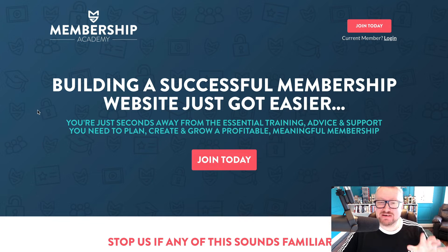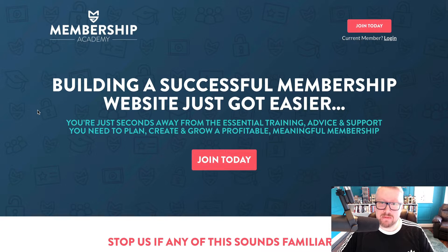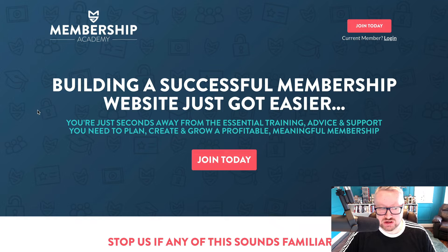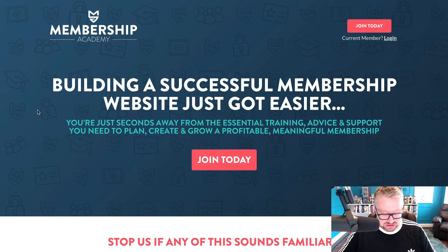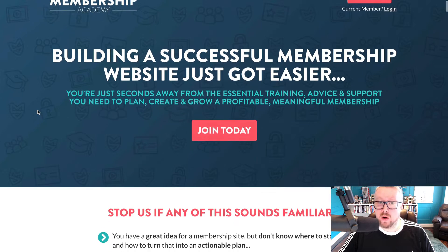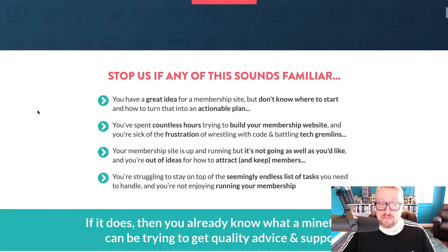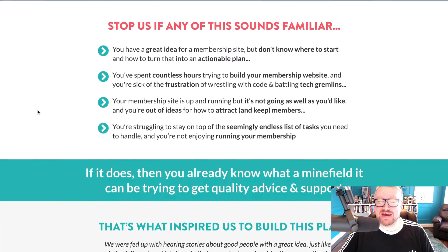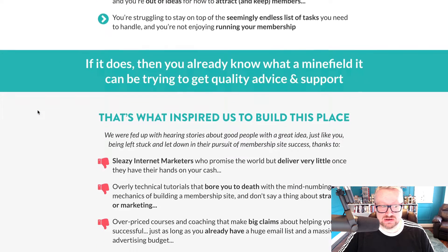We've used MemberPress extensively, going all the way back to 2014, where it was our membership plugin of choice for agency clients. And when we opened our own membership, Membership Academy, in 2015, MemberPress was an easy choice to power our business.